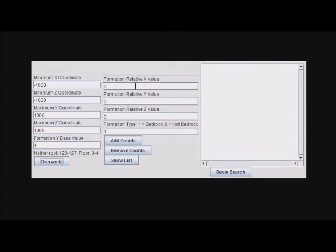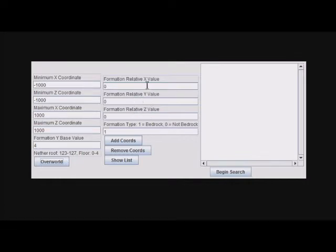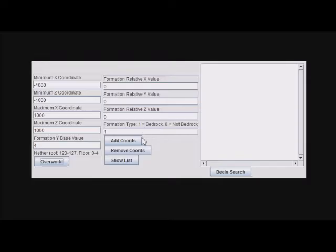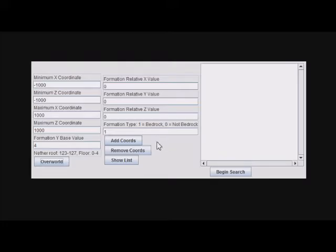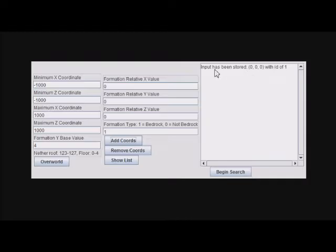It wants to know what locations are either bedrock or not bedrock. We have right here 0, 0, 0 relative to the point it starts searching at. If we want it to be bedrock, we have it as 1, which is what it is right now. To add that to the list of the formation you want to search for, you just press Add Coords, and the input has been stored.